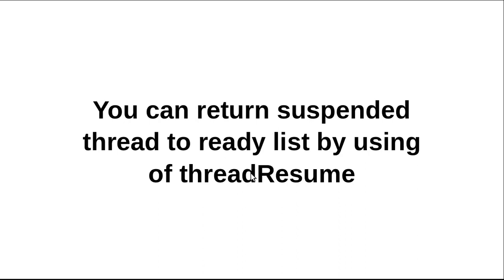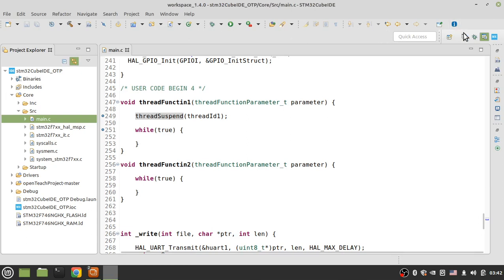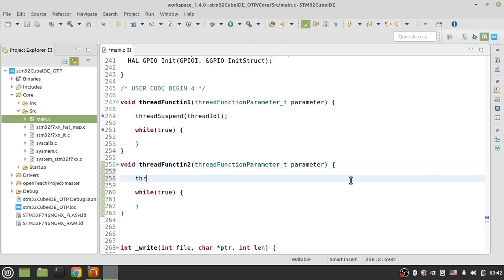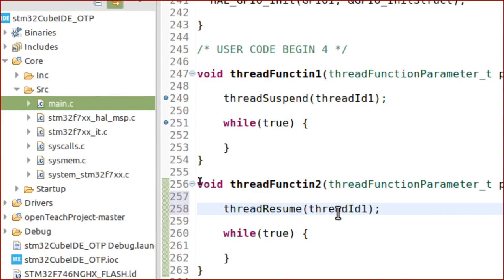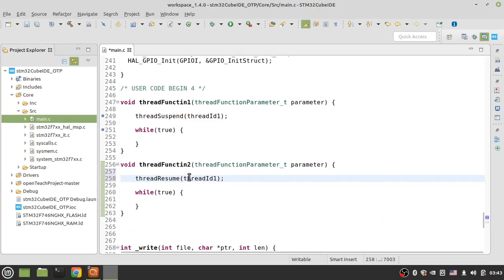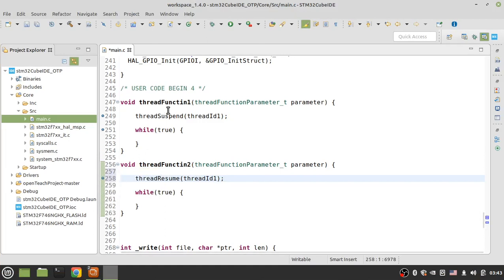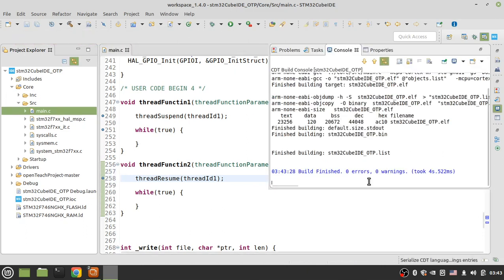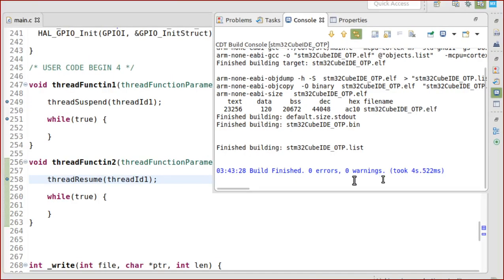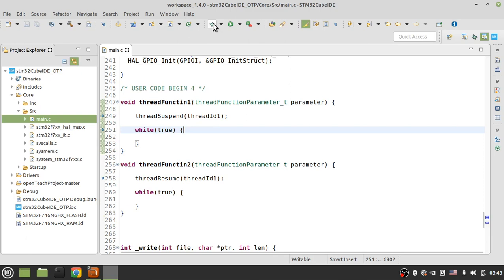Let's see an example. If I add another line here to resume thread one back to the ready list, we can run thread function one again. Let's build and debug the project. The project has been built with no errors and no warnings.